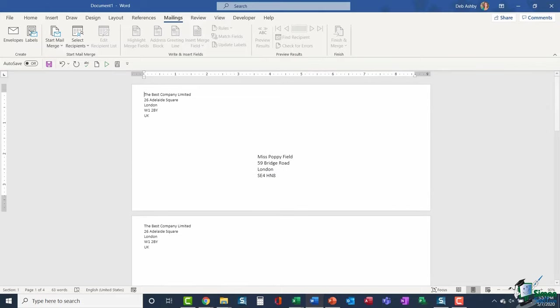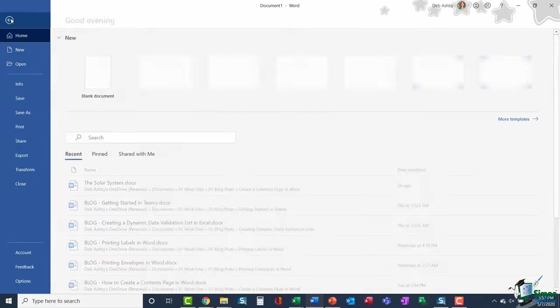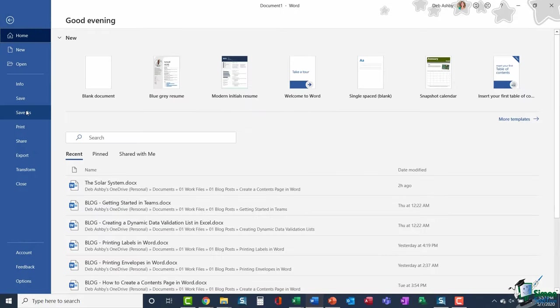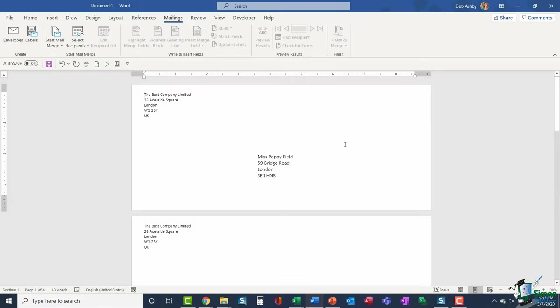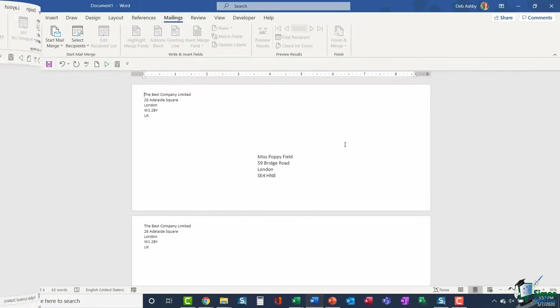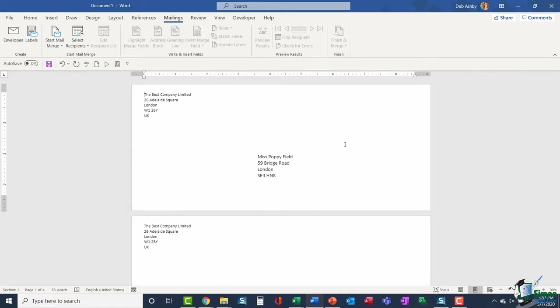If you want to save them, just jump up to File, go down to Save As, and save your document as normal. And that's it. Really straightforward. We've seen there how you can create a single envelope, and we've talked about the two different options that you have when it comes to creating multiple envelopes.